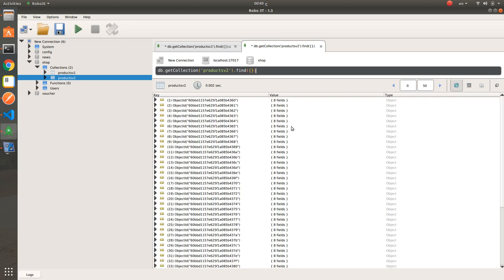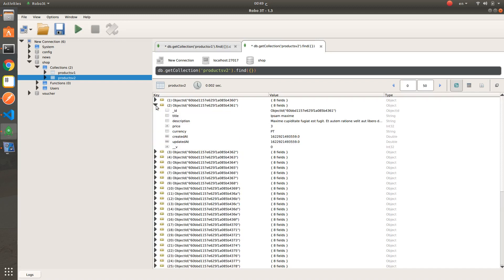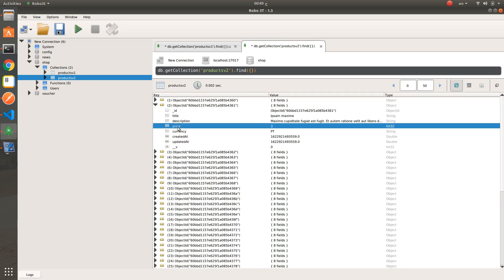Each product contains ID, title, description, price, currency, created_at, and updated_at. All records in both schemas have prices in a fixed range from 1 to 100, except the last record in the second schema where I updated the price to more than 800 — this is for the test case we will apply.